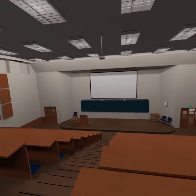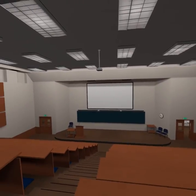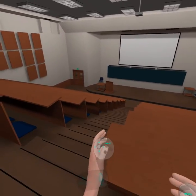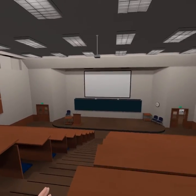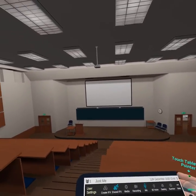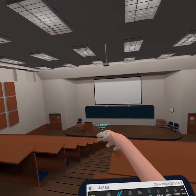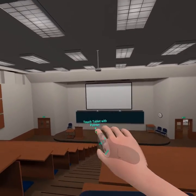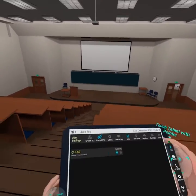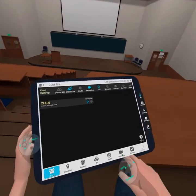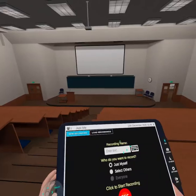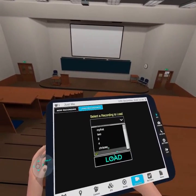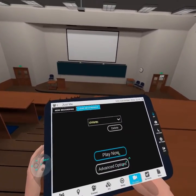Okay, this is Chris Martin again. Now we're in the other perspective — I'm sitting in the seats. We're going to open the tablet and watch my avatar that's going to start out over here and move around. We'll see what we recorded previously, just from a different perspective. I'm going to go to Recording, load recording, select 'Chris Recording,' and load and play.